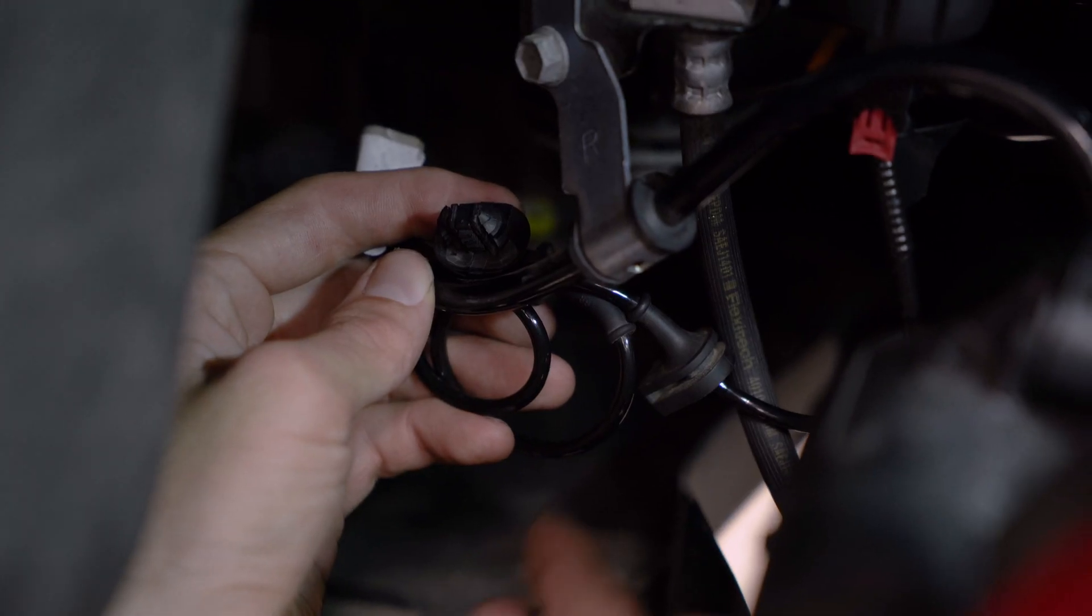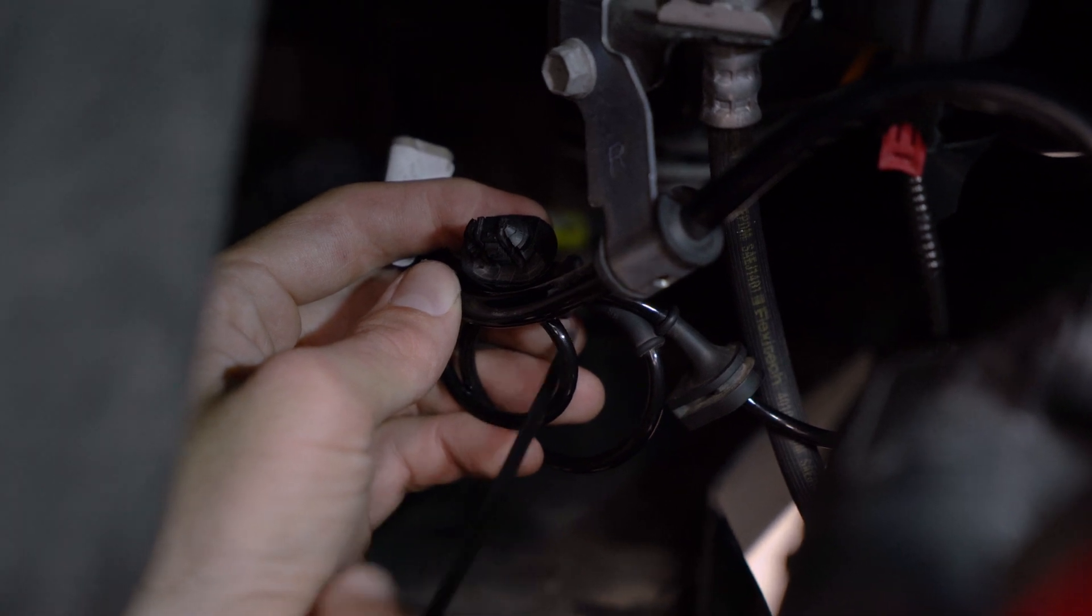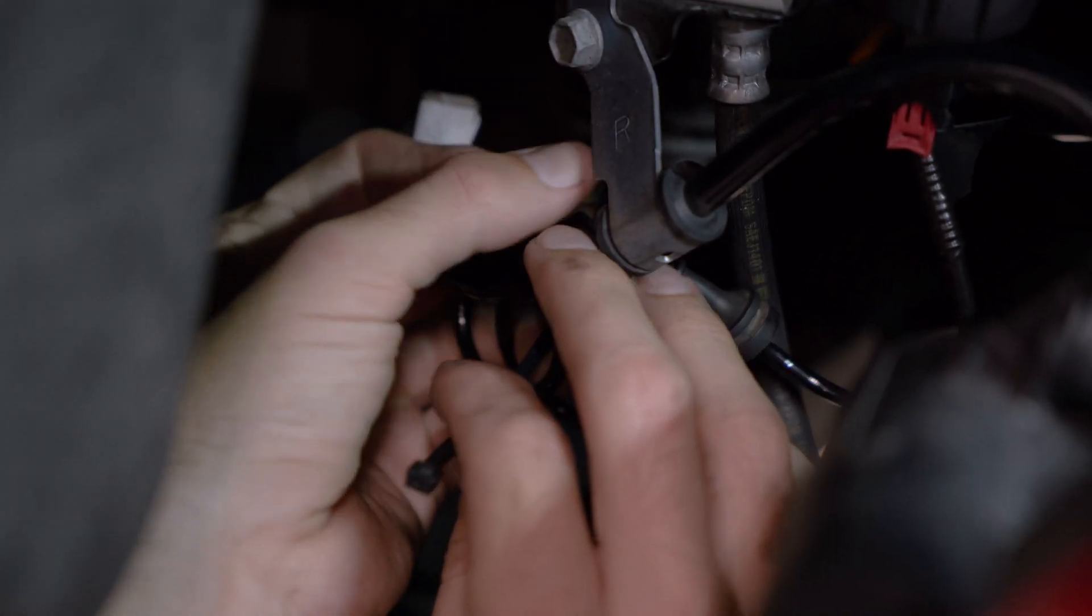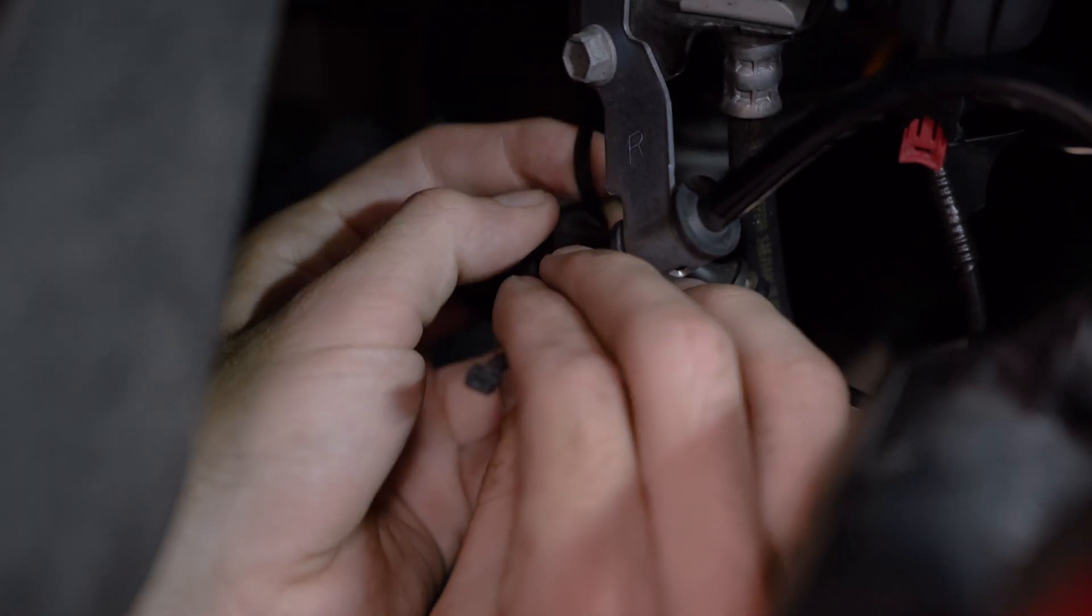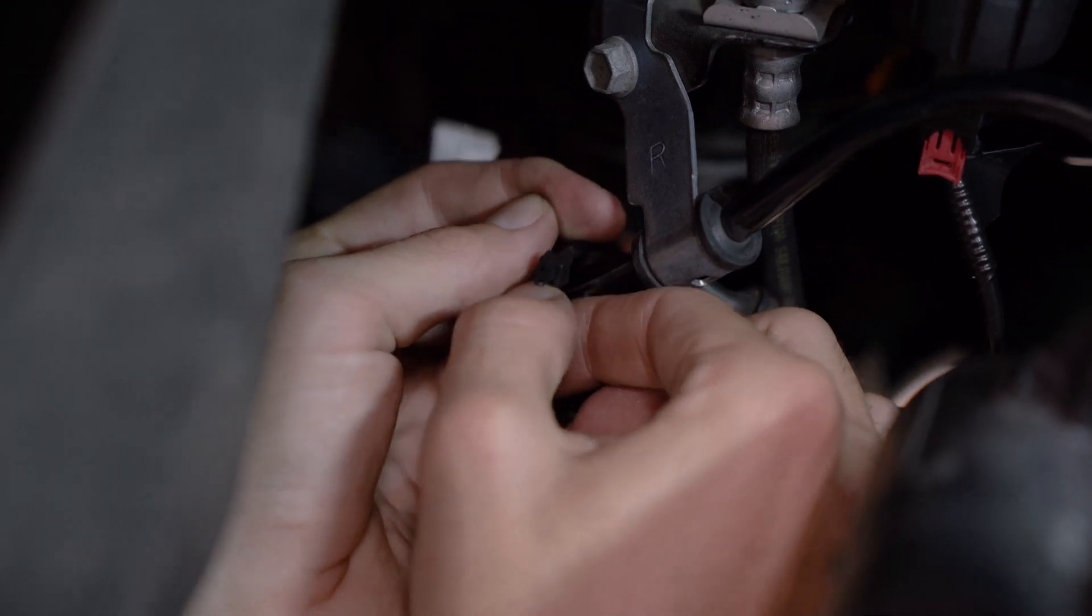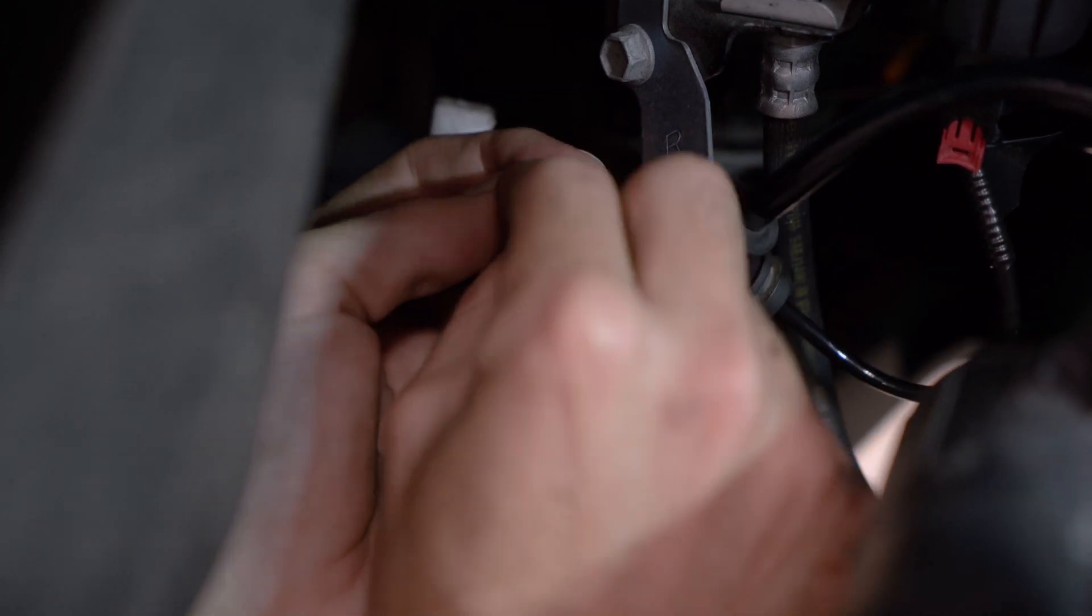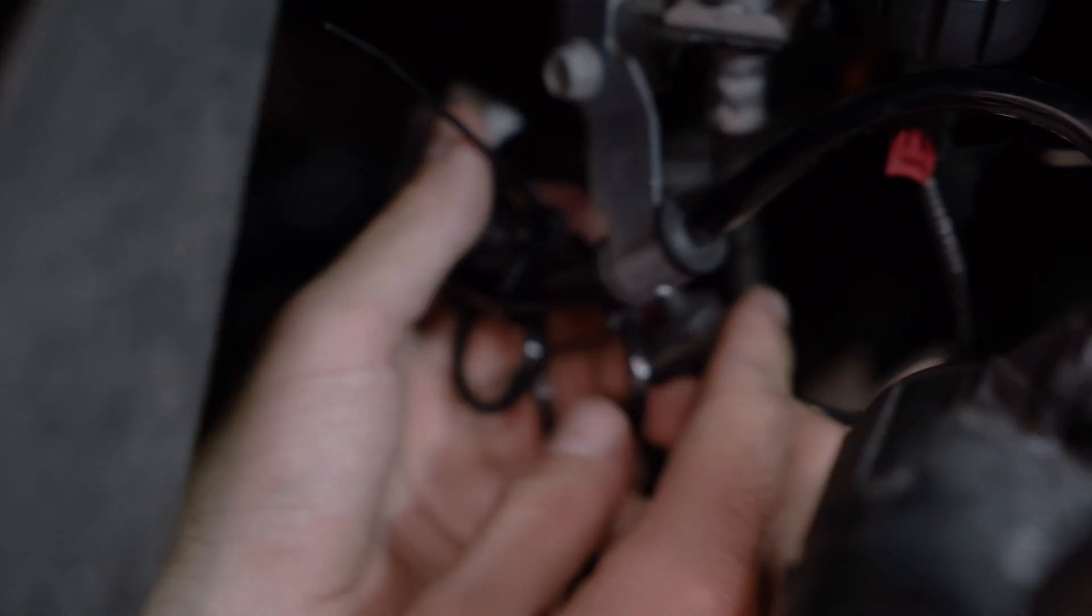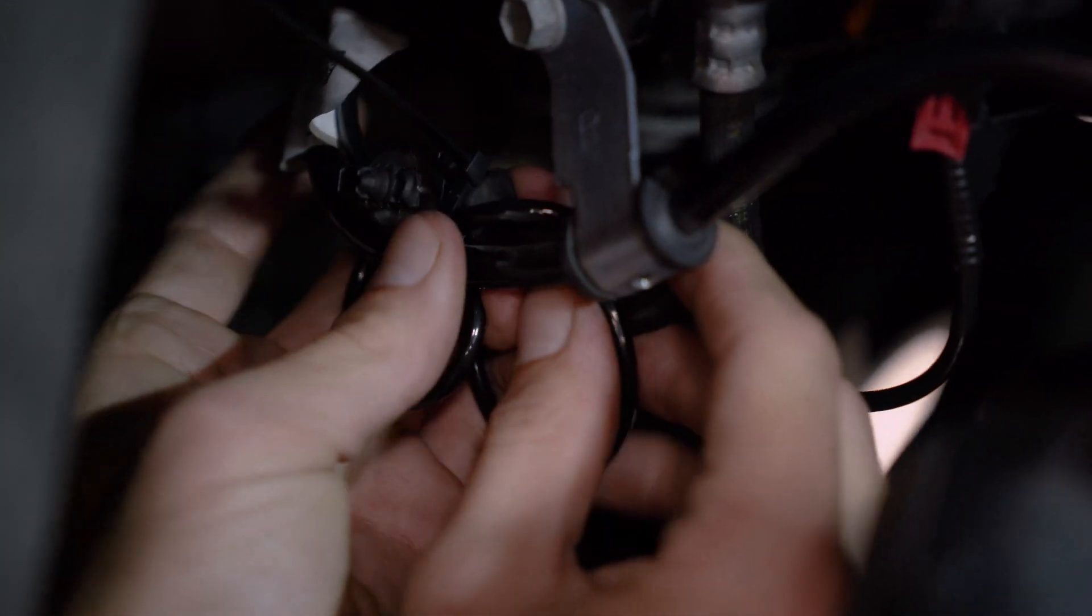All right now that we have everything looped accordingly, we're going to essentially throw a zip tie through here, tighten like so and ensure that we have